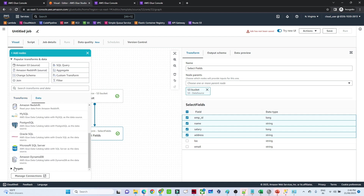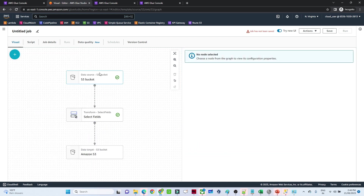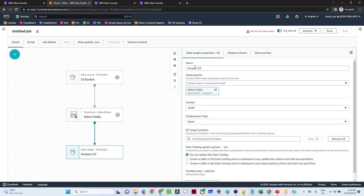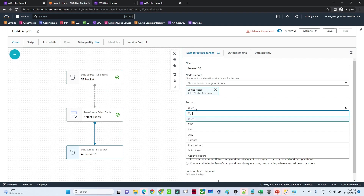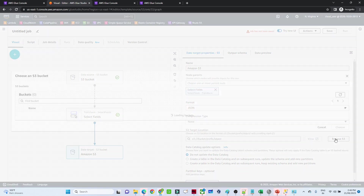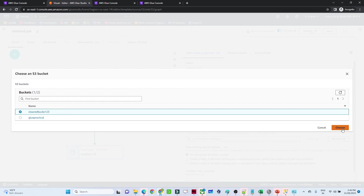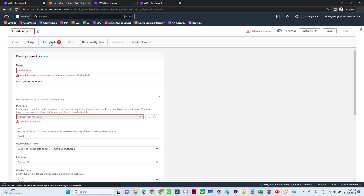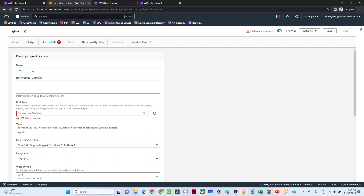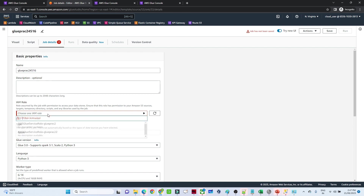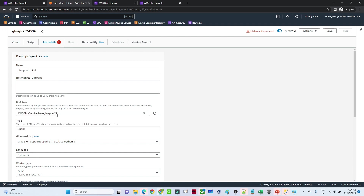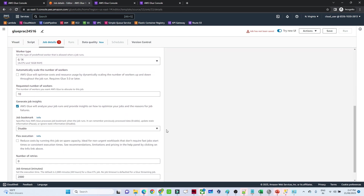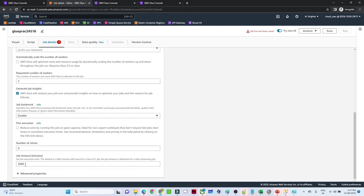Now we add the target location. Go to 'Data', click on 'Target', and select Amazon S3. For the target format, I want to save as JSON. For the path, I will select the clean bucket. Our target is now ready. Click 'Save' so the job is saved. Go to 'Job details' and give the job a name — I'll call it 'glue-practical'. Select the IAM role we created. For worker type and number of workers, I will select 2 since this is just a test. Set retries to 0.